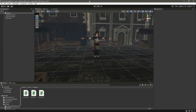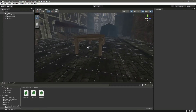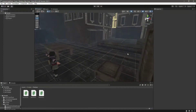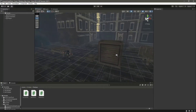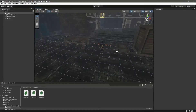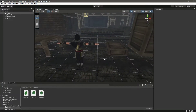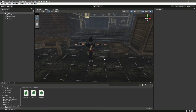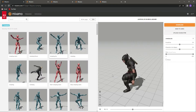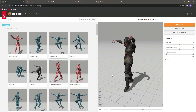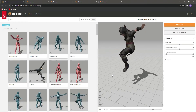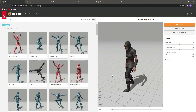Hello guys and welcome back. In the previous video we added code for detecting ledges. In this video we will add the jump down parkour action — we will be adding two types of jump down parkour action.